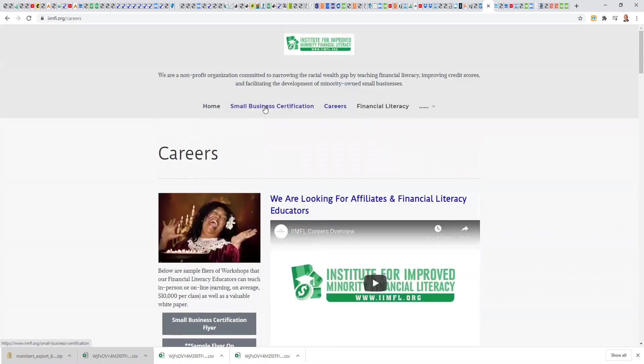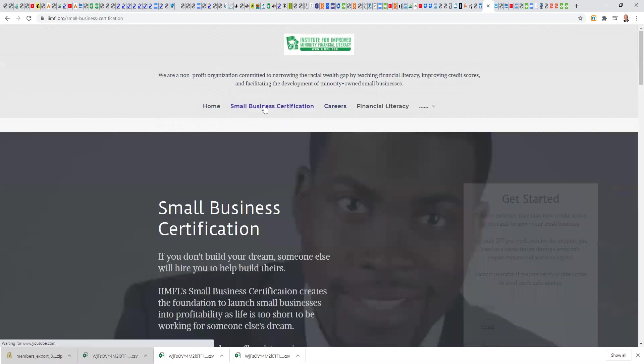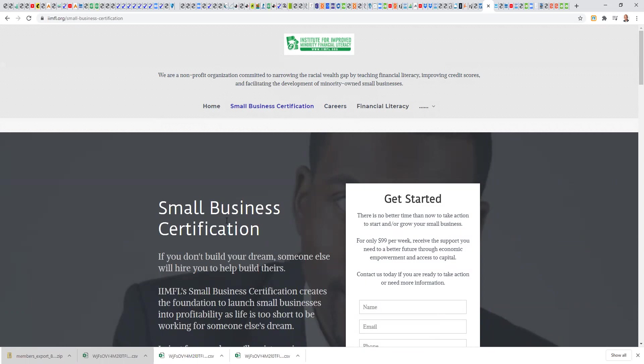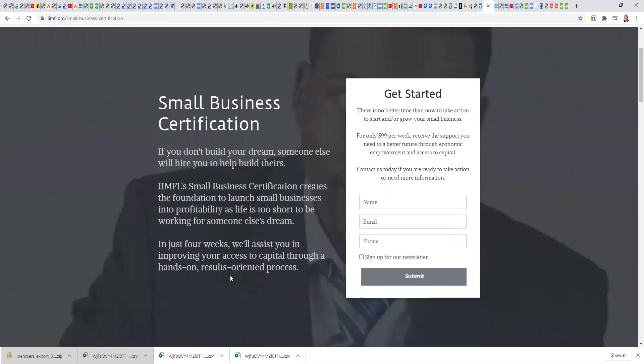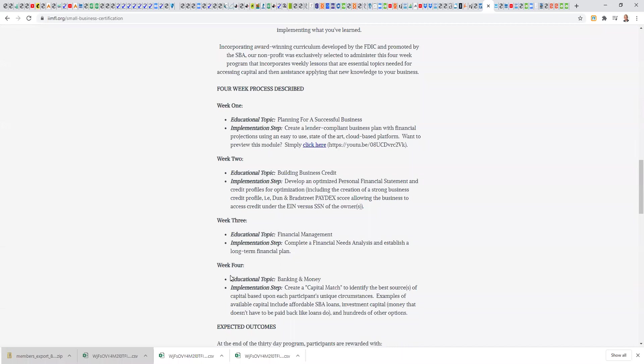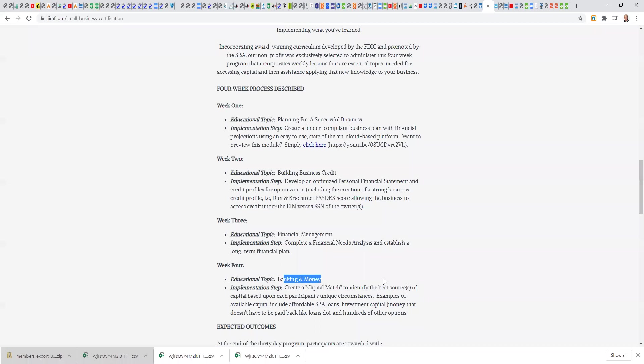The small business certification is our primary program that we're taking to the marketplace. It is a grant subsidized four-week course that involves both education and implementation. Each week we have an educational topic like business planning, building business credit, financial management, banking and money, and then we help them implement that. It's a very polarizing offer. Some people look at it and say, this is exactly what the market needs because most entrepreneurs need the financial literacy to be able to position themselves to be able to access capital.